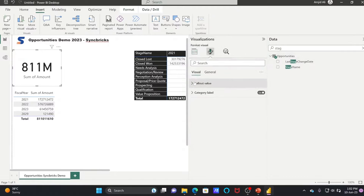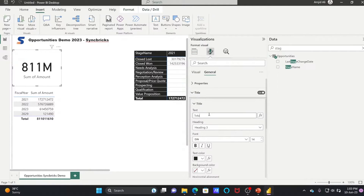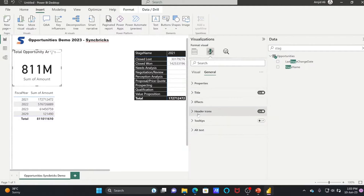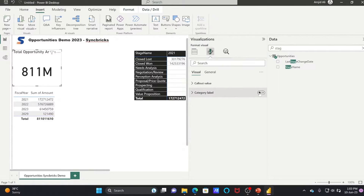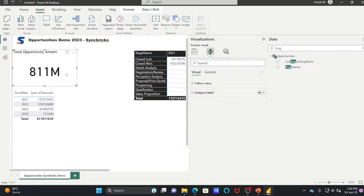You can change the title. Go to General, then Title, and enable the title — for example, 'Total Opportunity Amount.' You can also hide the category label if you want. On top you can see 'Total Opportunity Amount: 811 million.'